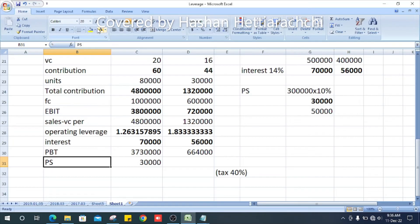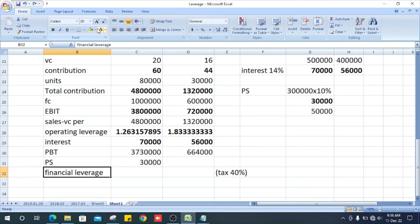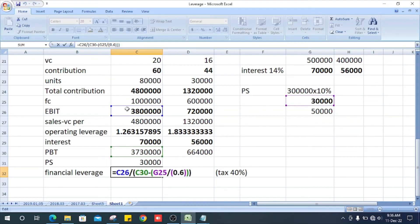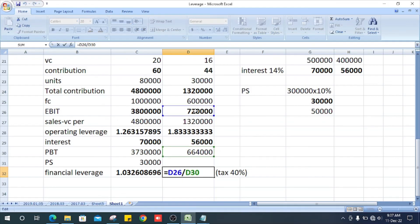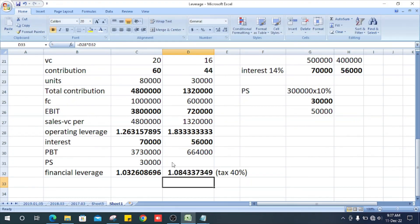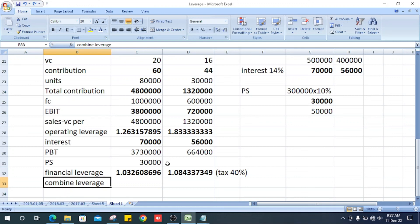Next we can get the financial leverage. Financial leverage is calculated as EBIT divided by profit before tax minus preference shares divided by 0.6, because the tax rate is 40% and 100% minus 40% equals 0.6. The financial leverage is 1.08. Now we can calculate the combined leverage, which is operating leverage multiplied by financial leverage.